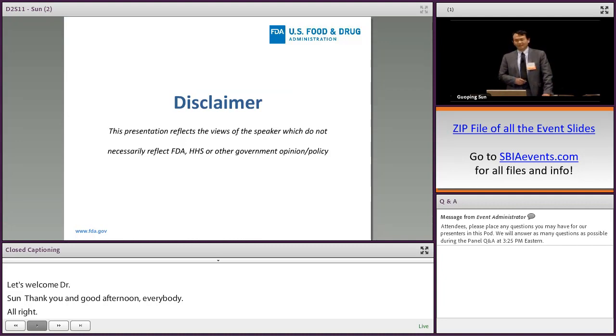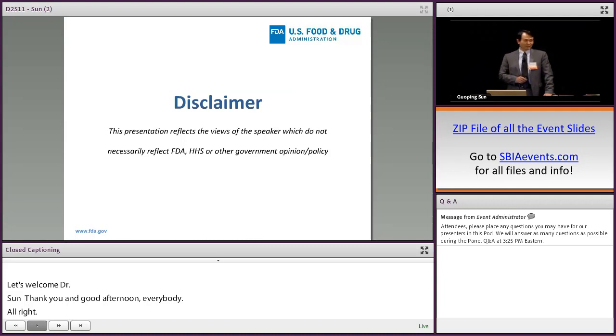If anything I said here you do not agree with, you can blame me, but do not blame the agency.